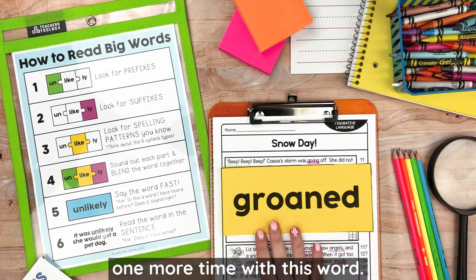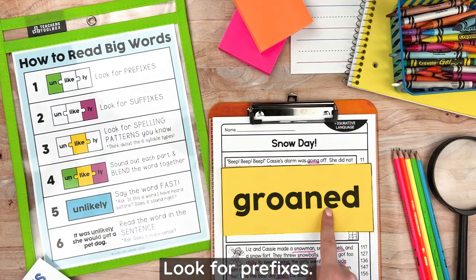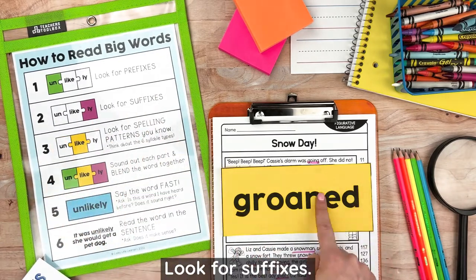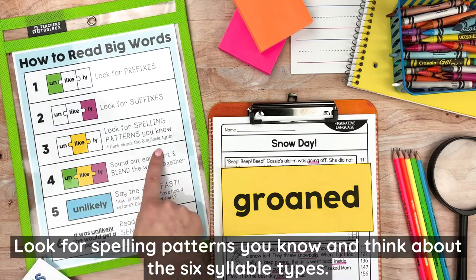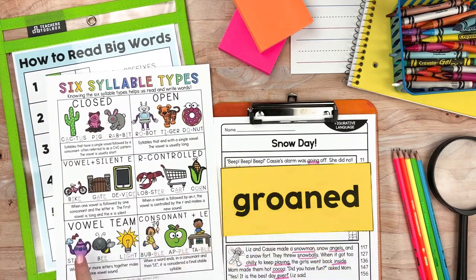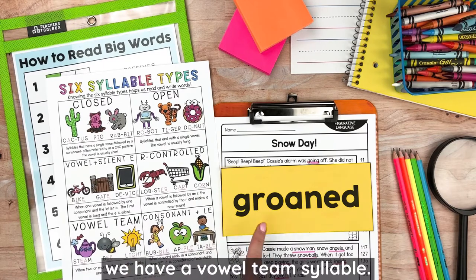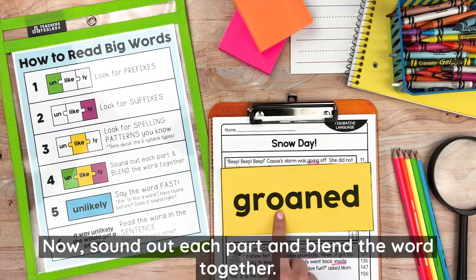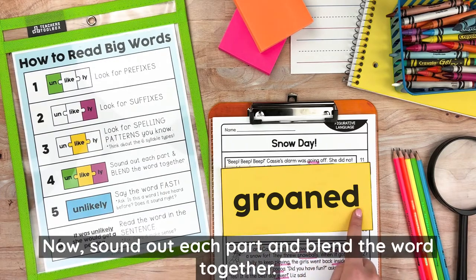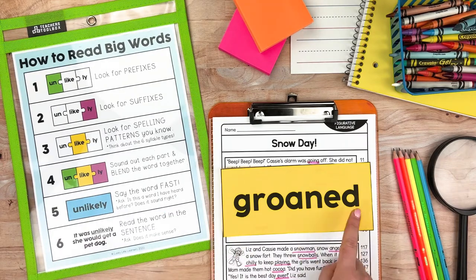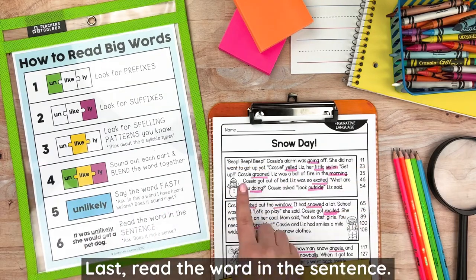Let's go over it one more time with this word. Look for prefixes, look for suffixes, look for spelling patterns you know, and think about the six syllable types. In this word we have a vowel team syllable — the O-A makes the long O sound. Now sound out each part and blend the word together. Then say the word fast. And last, read the word in the sentence.